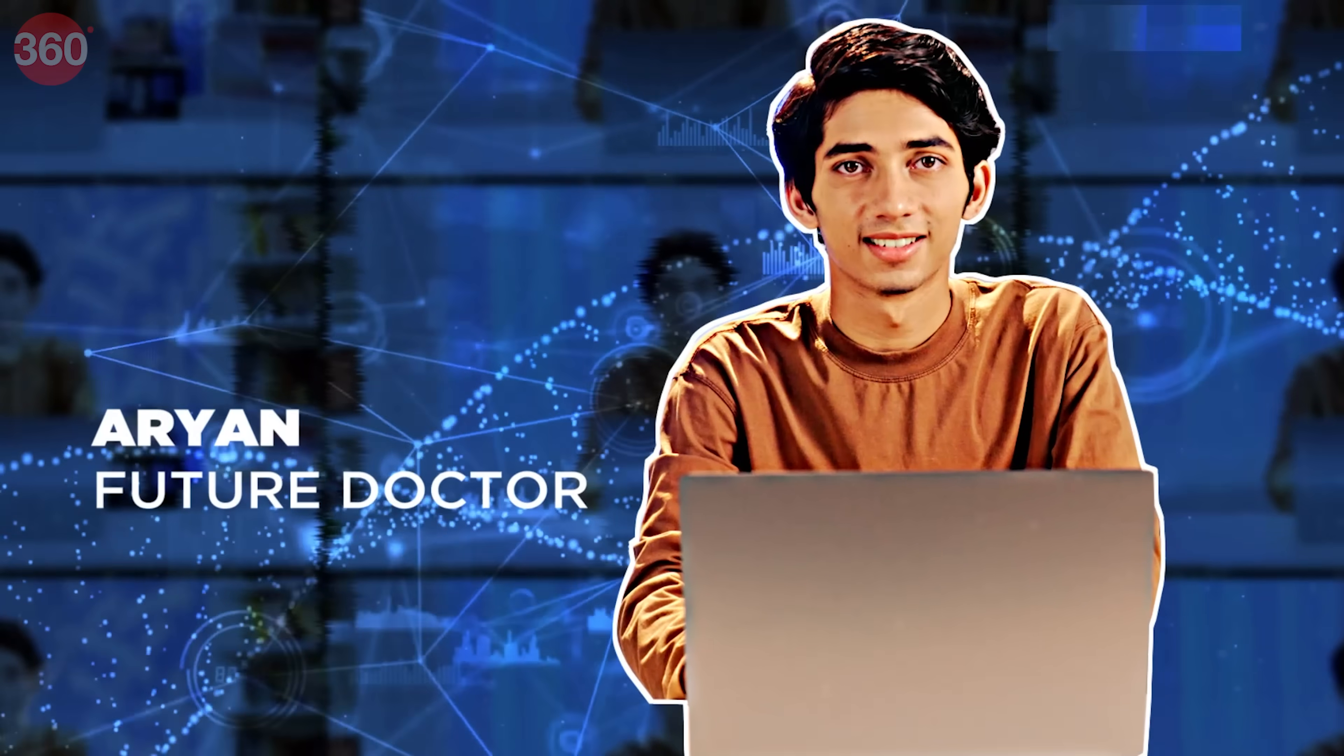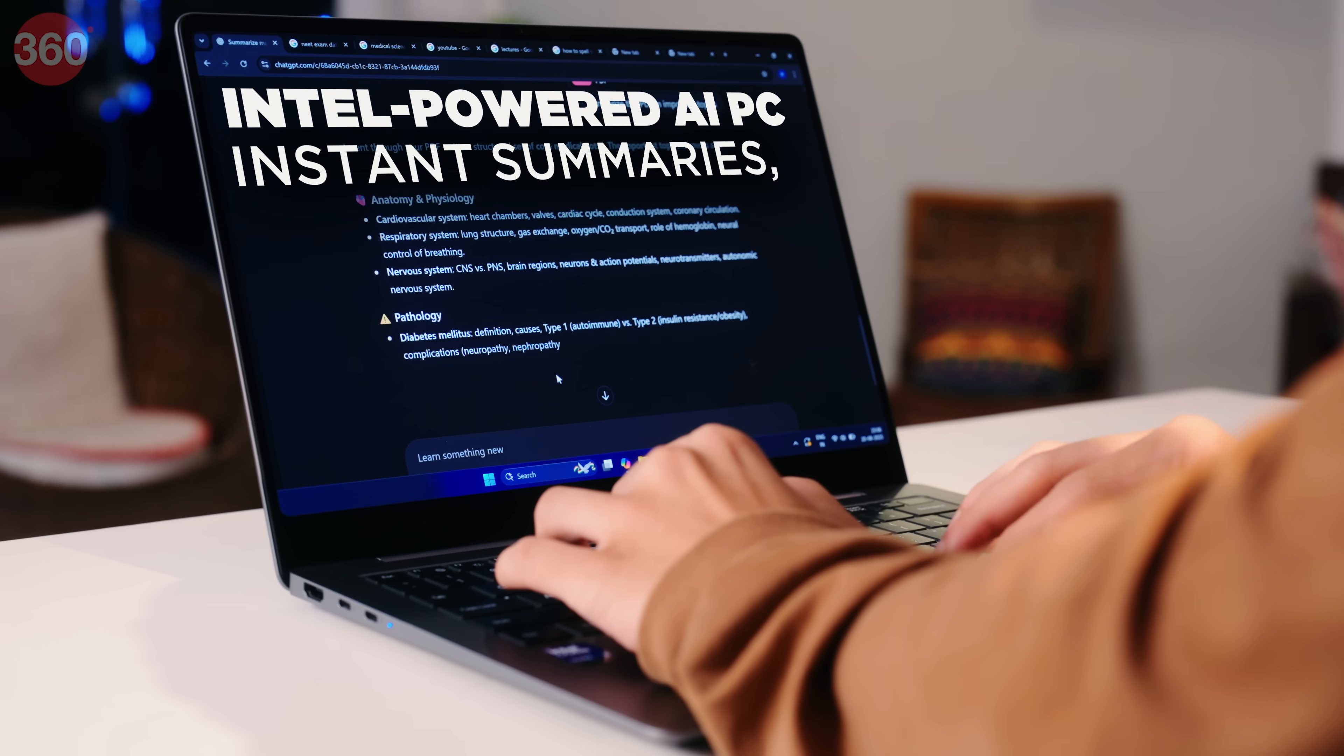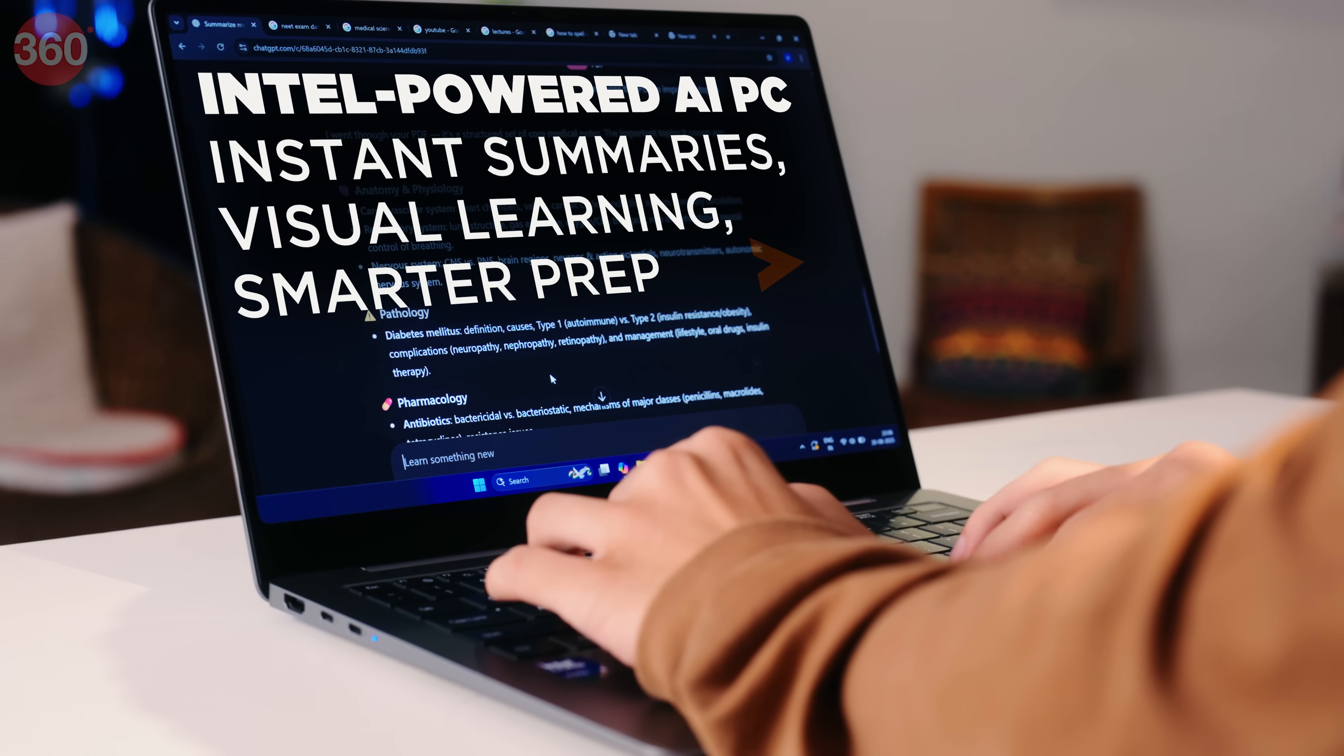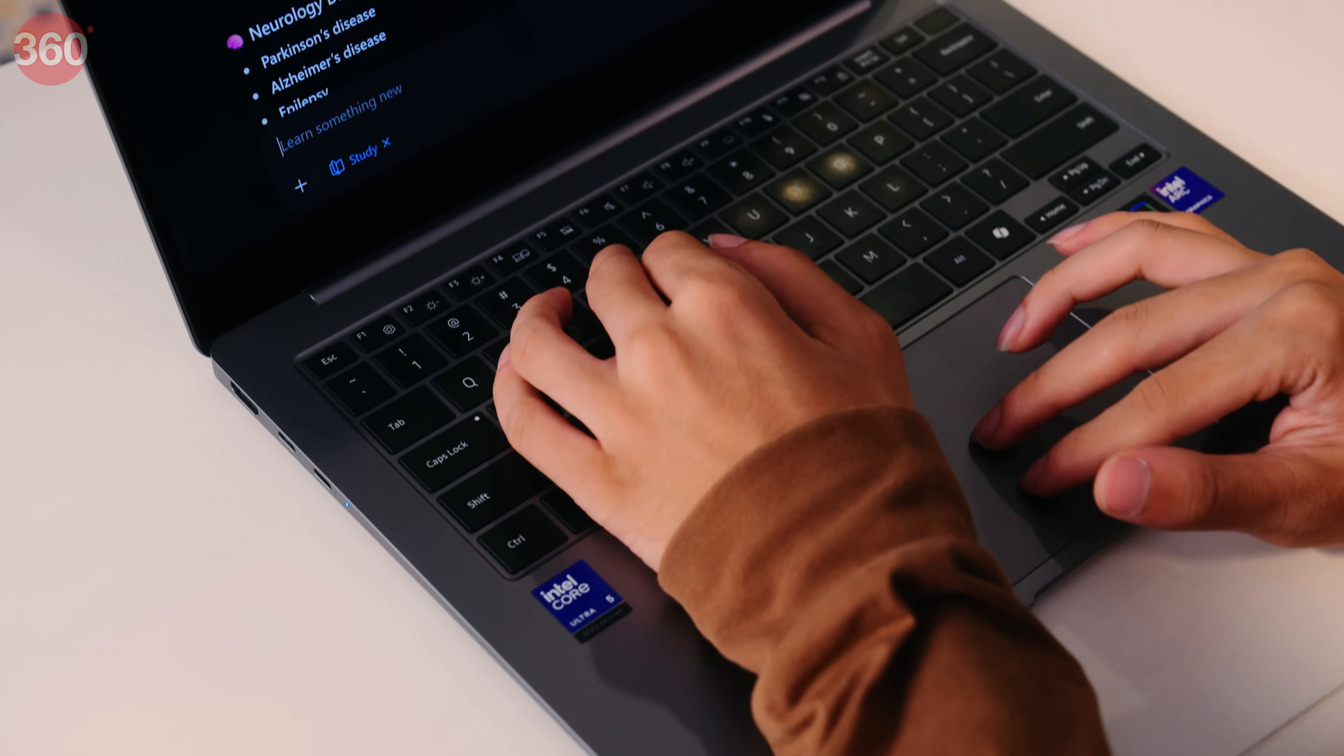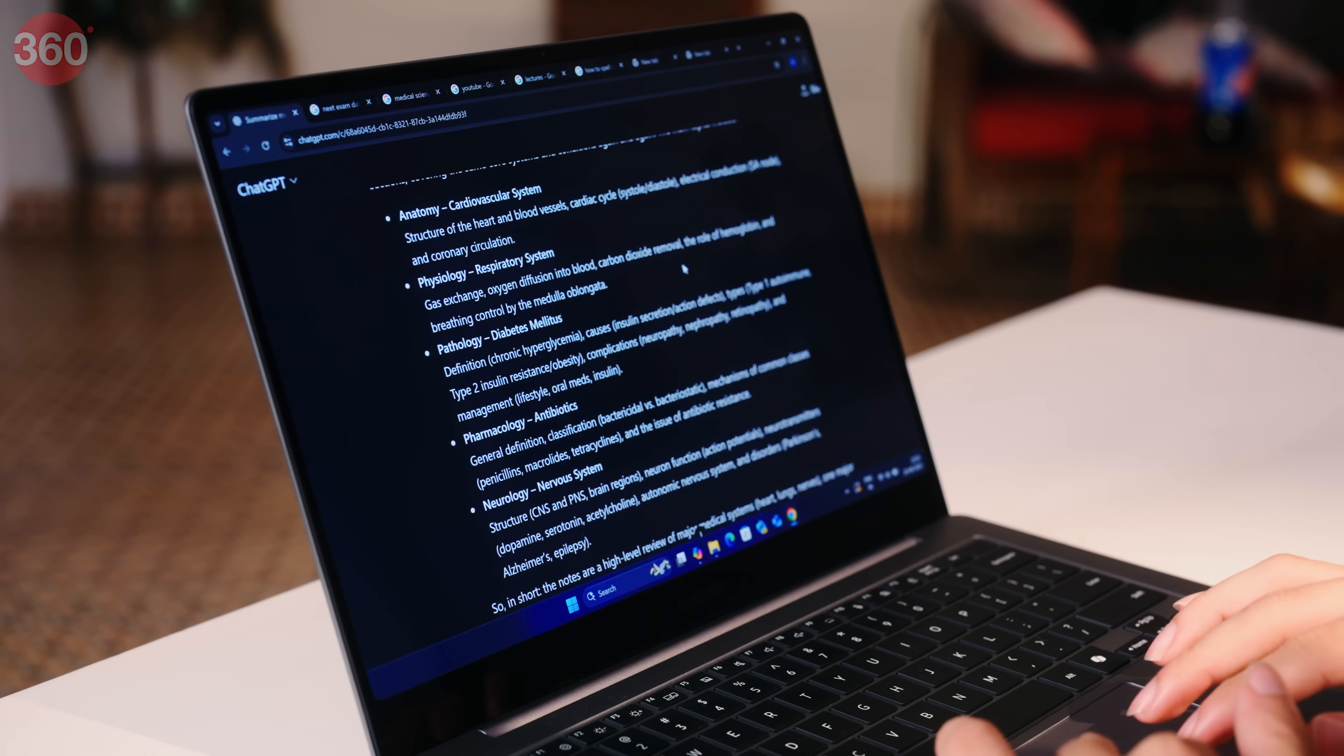And Aryan, preparing for medical exams. His AI PC doesn't just filter distractions, it helps him grasp complex topics through instant summaries, visual breakdowns and interactive guidance.